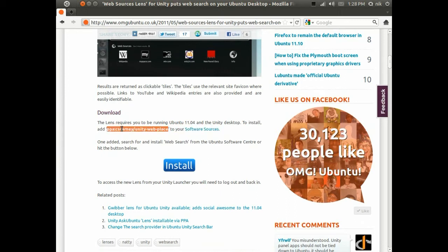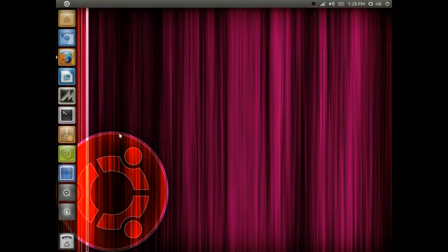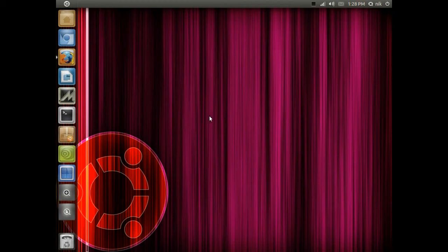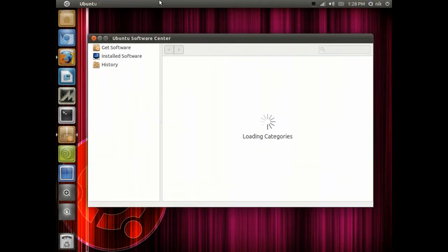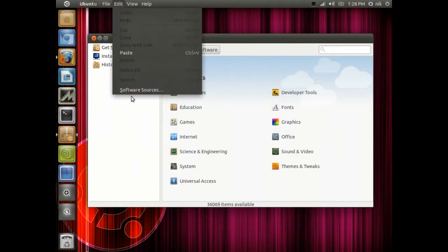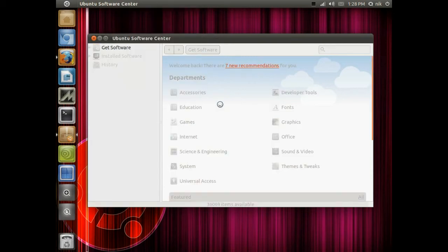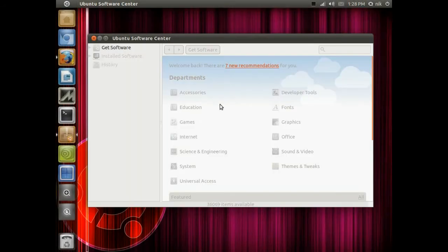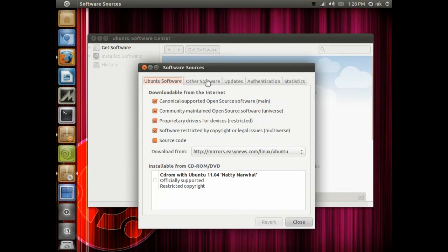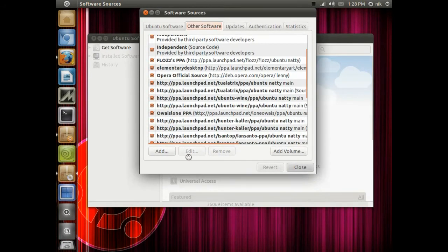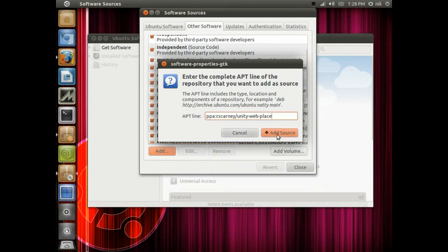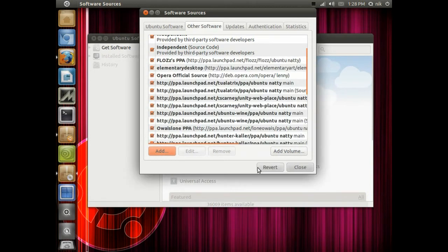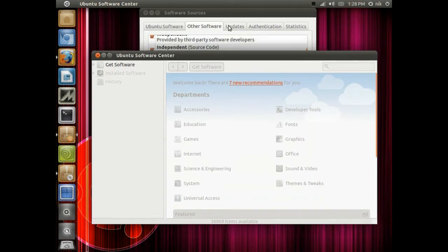You copy this line without the quotes, right here, just the bold lettering. Now open up your software center. Go to Edit, Software Sources, and type your password. Now go to Other Software in this little tab. Click Add and paste the line that you copied into here.